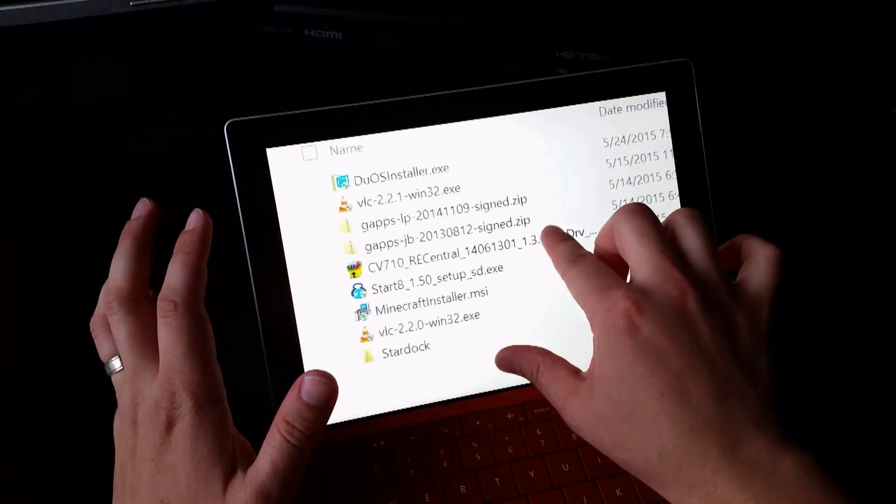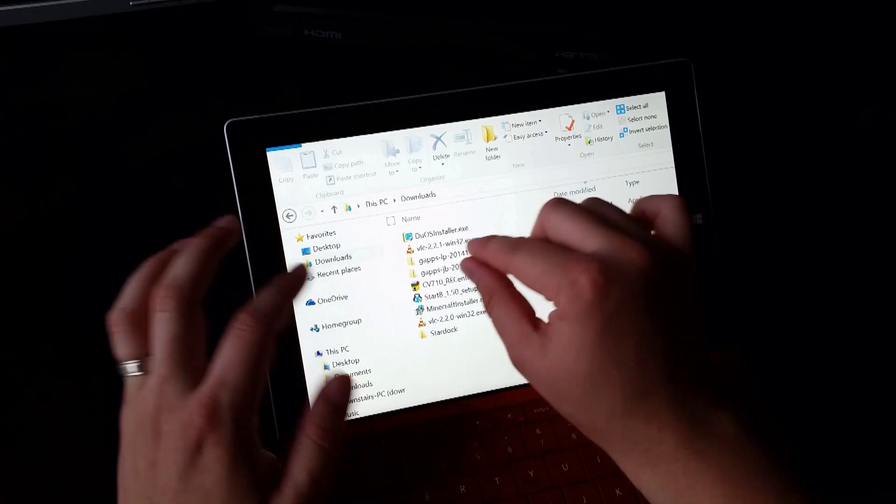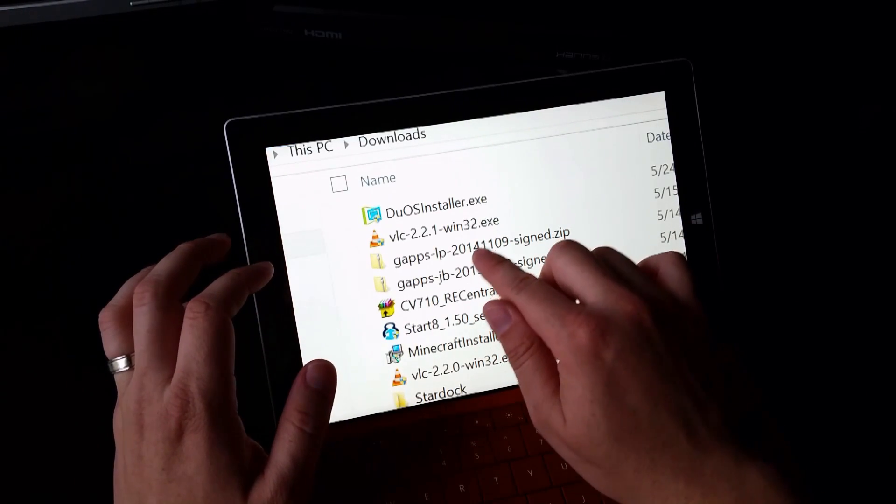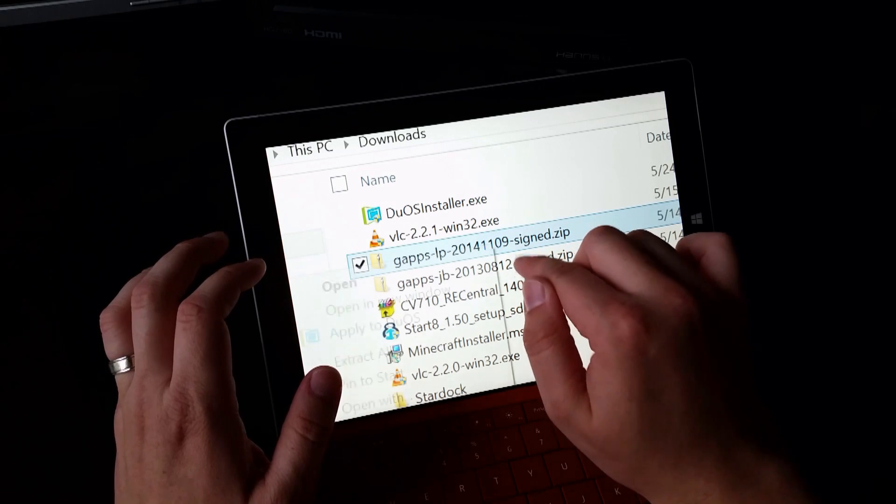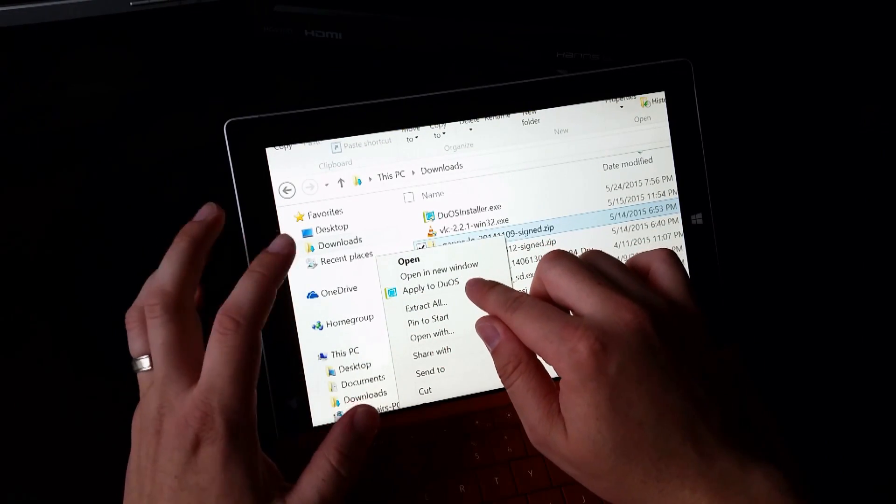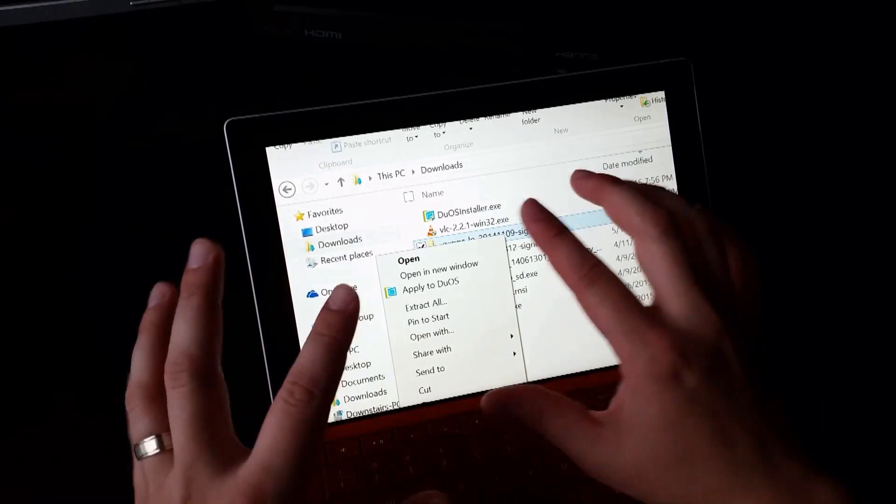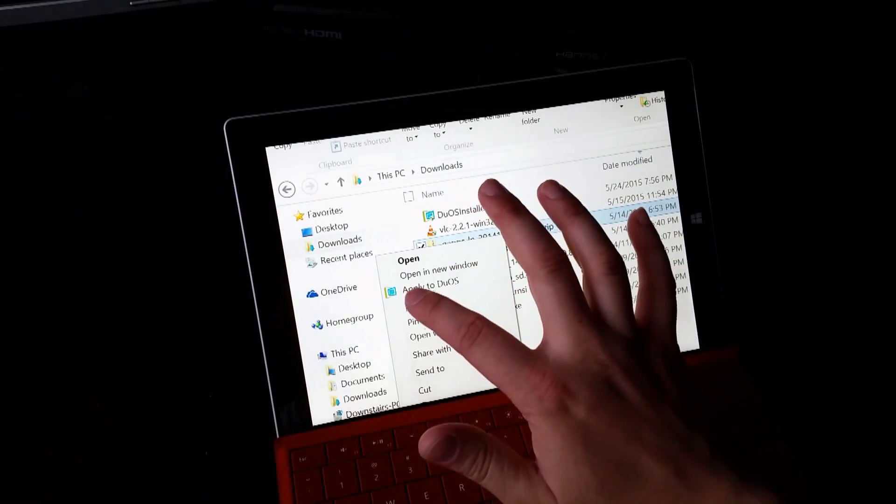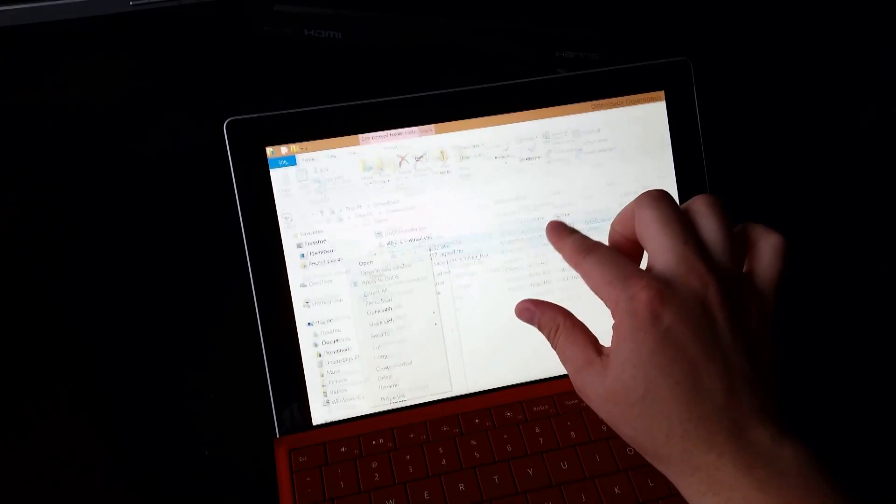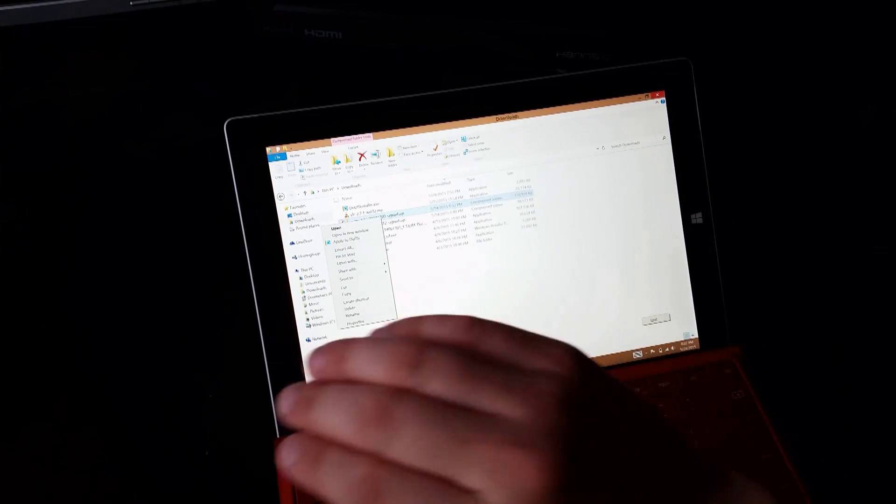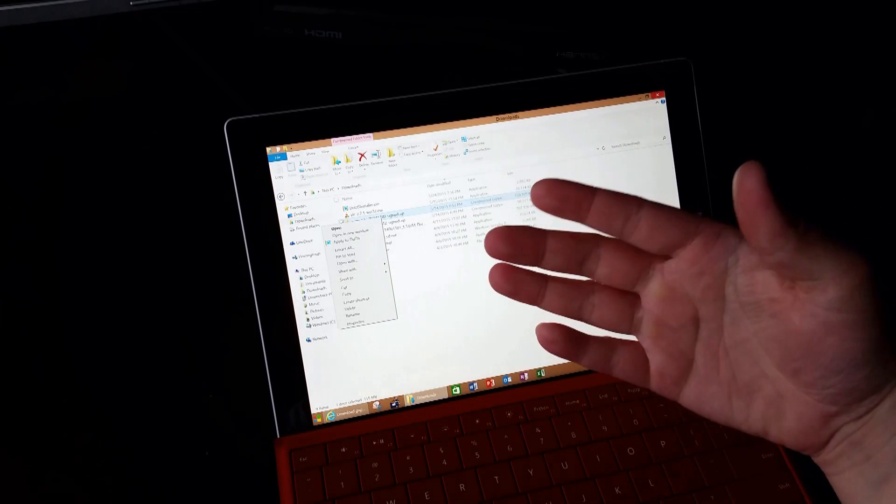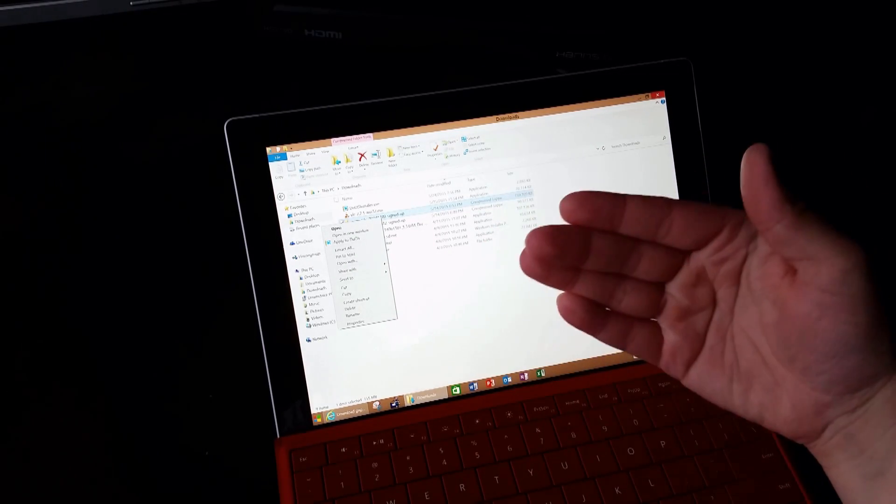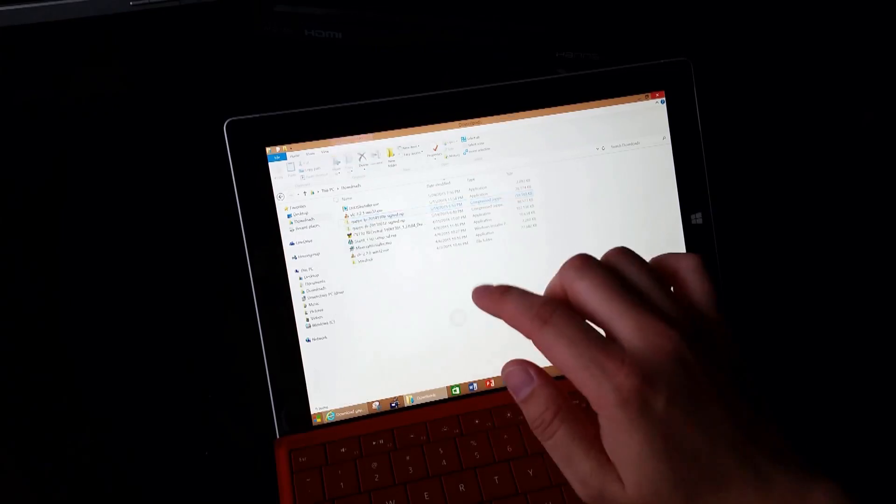And then what you're going to want to do after you download the zip file is you're going to open up the context menu and you'll see here apply to Duos. So make sure your AMI Duos is up and running and then click apply to Duos and that should apply it to Duos. And then you will have, it'll reboot. It'll take about five minutes to update. It'll restart. And then boom, you should be ready to go.